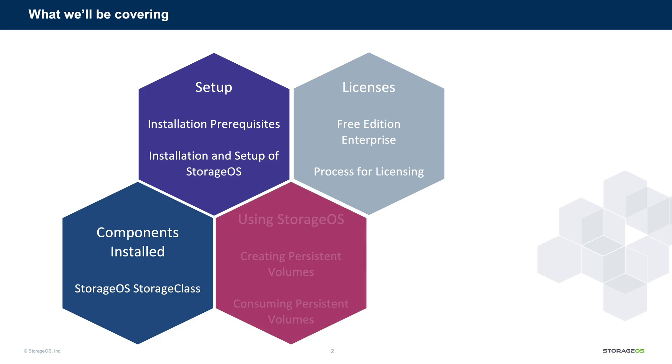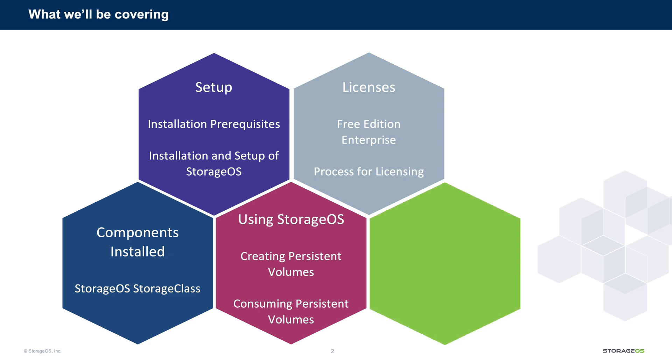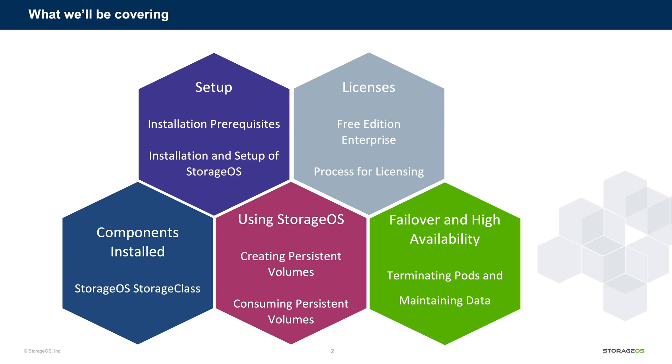We're then going to make use of StorageOS, creating and consuming persistent volumes. Lastly, we'll test failover and high availability by deleting some pods and confirming that our data is persistent and highly available.